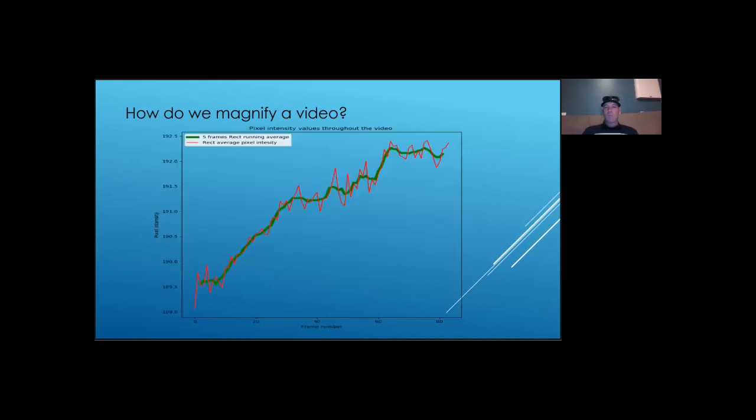This plot represents the average pixel intensity in the rectangle from the previous slide. Pixel intensity is a fancy way to describe brightness. Brighter colors have a higher pixel intensity, and darker colors have lower pixel intensity.